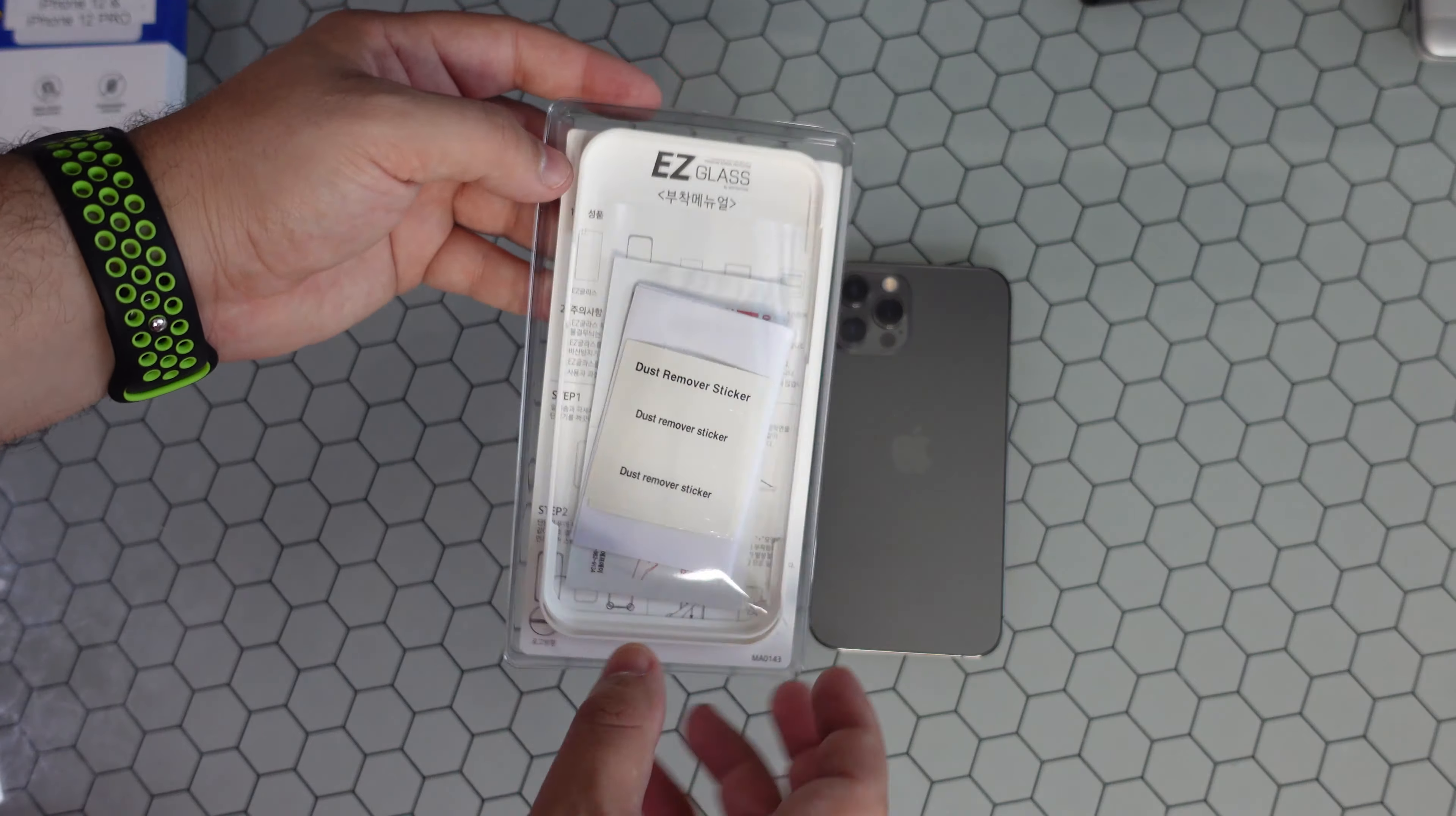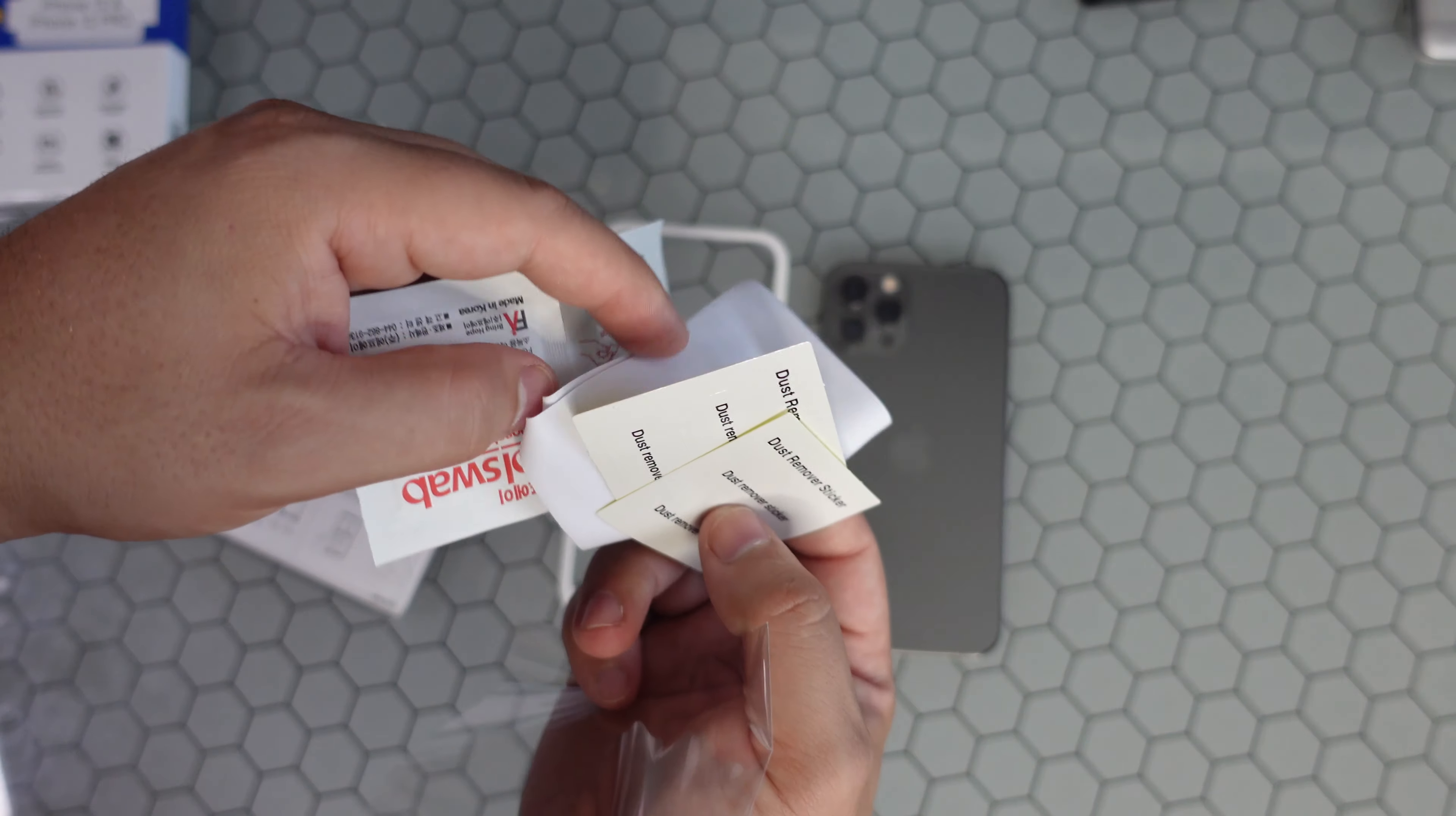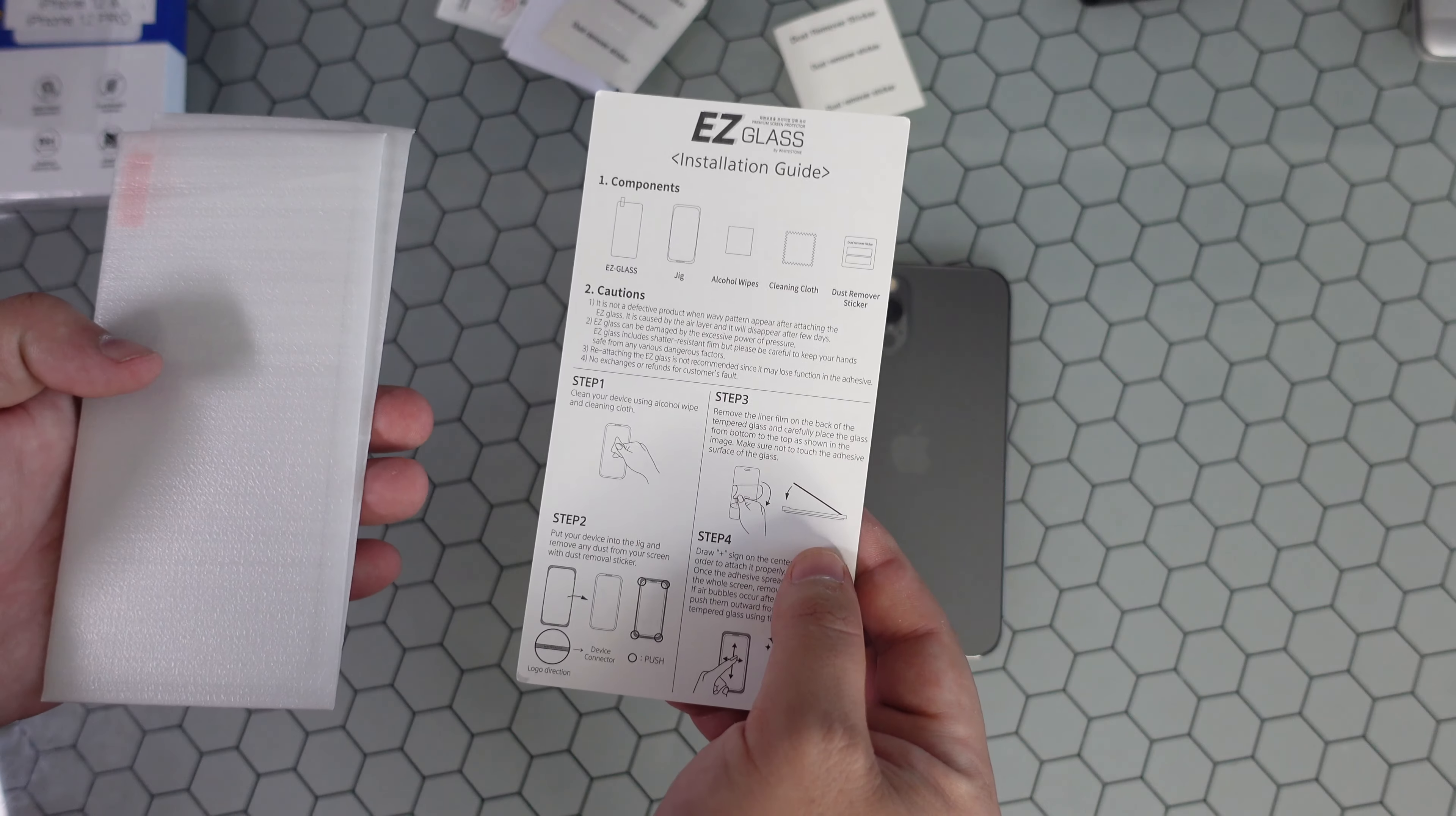And you can see right when you open it up you have a couple of items in here. You're gonna have your little aligner, your traditional dust removal stickers, your drying pad, and your alcohol wipes set.